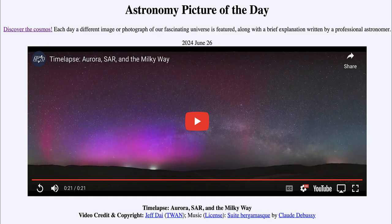Greetings and welcome to the Astronomy Picture of the Day podcast. Today's picture for June 26th of 2024 is titled Time-lapse, Aurora, SAR, and the Milky Way. So what do we see here?